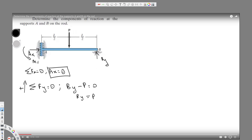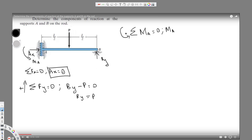Finally, we have a moment acting around A, called MA. Taking the moment around A, sigma MA equals zero in statics. I'll take clockwise as positive. MA was assumed clockwise, so it's positive. P acts at a distance of L/2, pulling the object down.